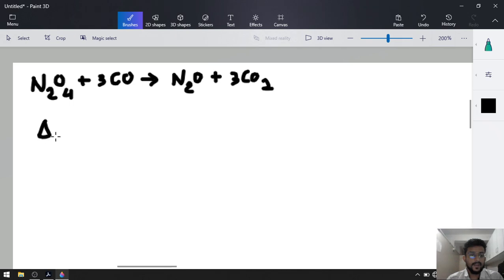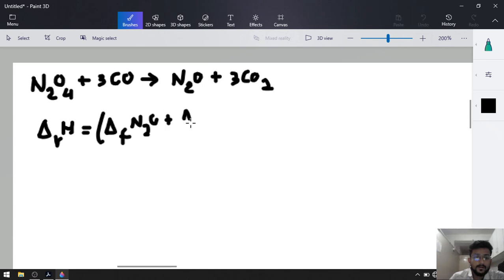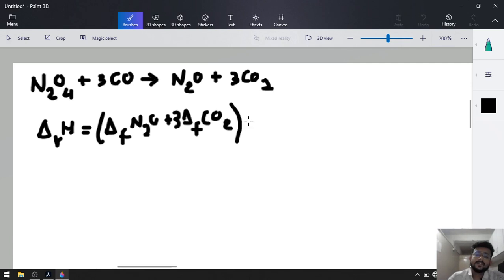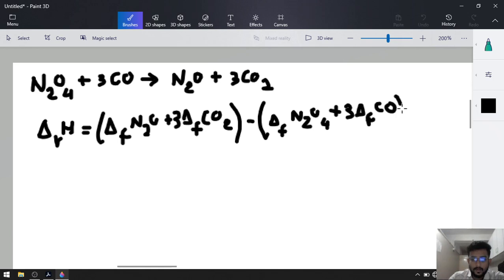It will be easy for us because we have the formula of delta R H naught. The formula is: sum of all the formation enthalpy of products. So, delta F of N2O plus 3 times delta F of CO2, minus the formation enthalpies of reactants.